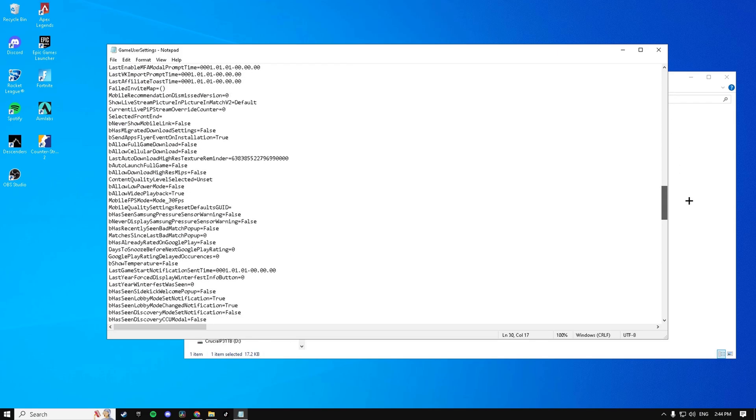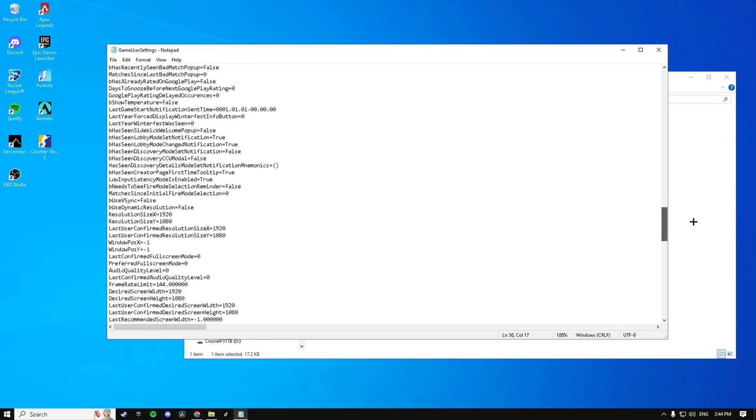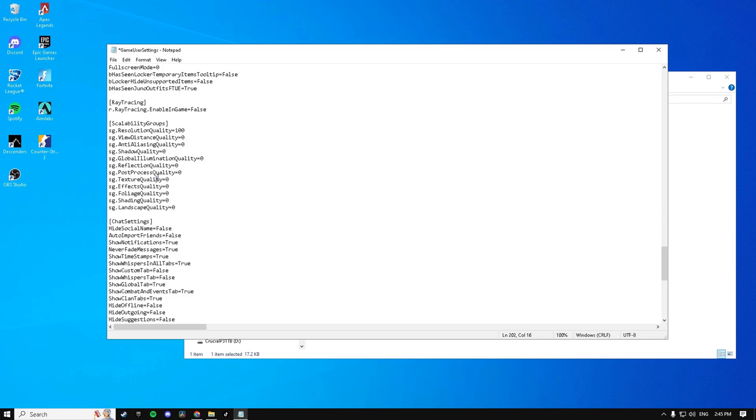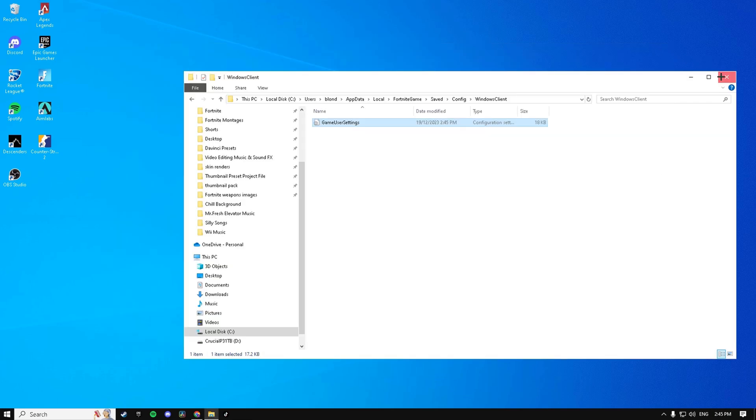Then go down to where it says your frame rate limit and change that to 3 frames under. For me that's going to be 141. Then go down to these quality settings here and make sure they're all set to 0 except for the resolution quality. Then hit File, Saved, and exit out of that.